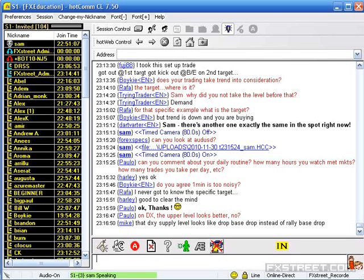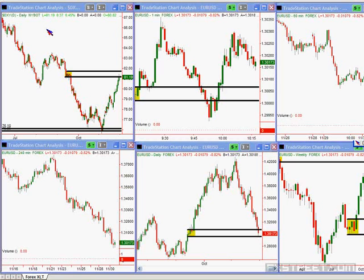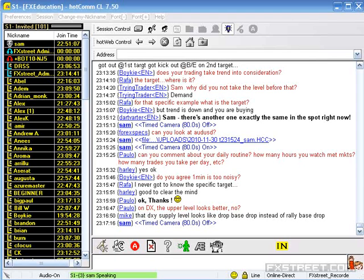Apollo is pointing out that the level above looks better — I would agree. It's more of the rally-based drop that we're looking for. Our best levels are rally-based drop for supply, drop-based rally for demand — not rally-based rally and drop-based drop.